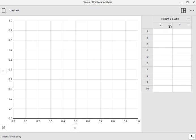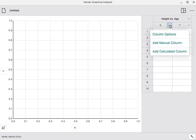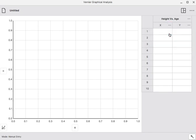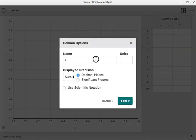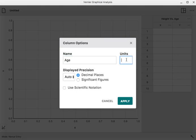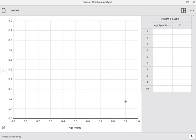In the horizontal axis, or the X, I'm going to put the age. So I'll click column options, and I'll change from X to age, a more meaningful name, and the units I'm going to use are years. Click apply, and that changes the title heading.